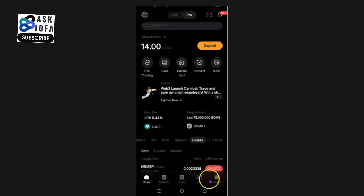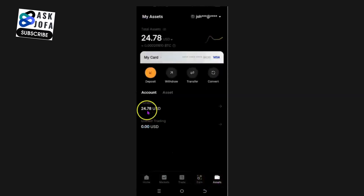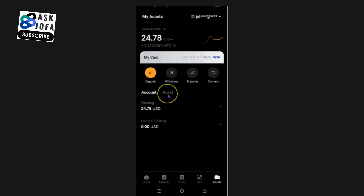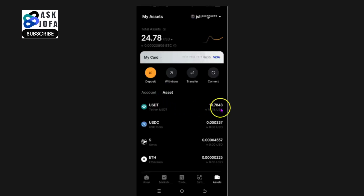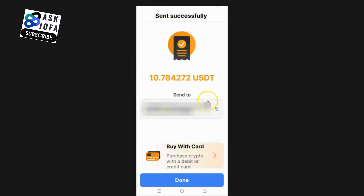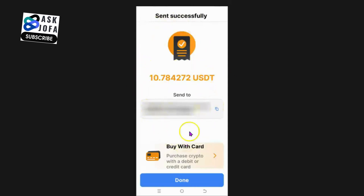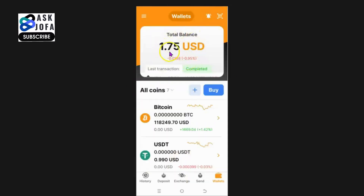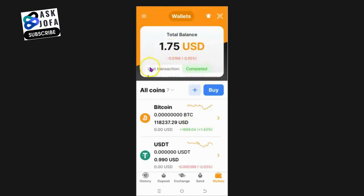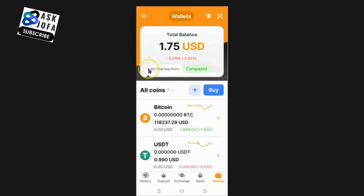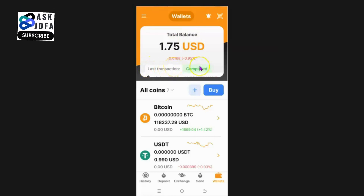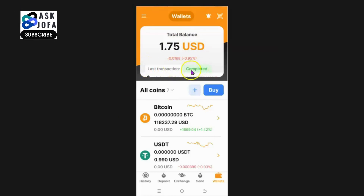The deposit is confirmed. Going to Asset, I can see I now have 24 USDT in my Bybit account. The transfer from NC Wallet to Bybit was successful — the NC Wallet balance has been deducted to just $1.75. You can withdraw from NC Wallet to Bybit, Binance, Bitgate, or MEXC using the same process.